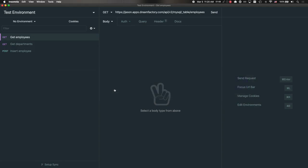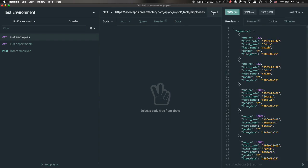If I jump over to Insomnia, which is an HTTP testing tool, you'll see that I am referencing the URL where the DreamFactory instance is hosted. This happens to be hosted on our Genie platform. You can head over to www.dreamfactory.com if you'd like to start a two-week trial. We're going to contact the MySQL API and specifically retrieve data from the Employees table. If I press Send, we see some data returned in JSON format.